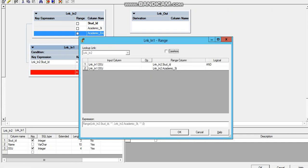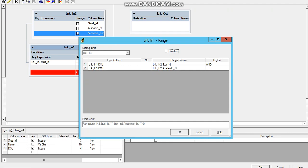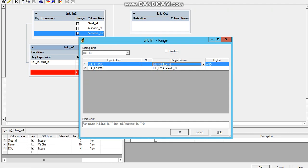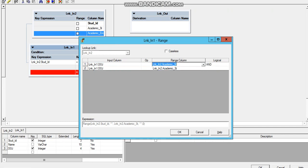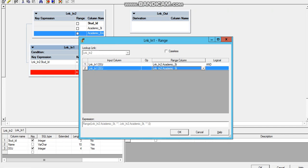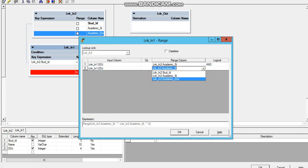Now click open the shaded or highlighted area and select academic start year as the first range column and academic end year as the second range column.